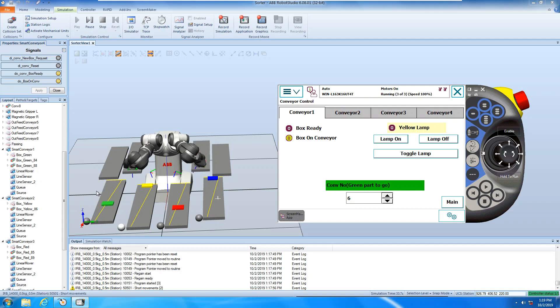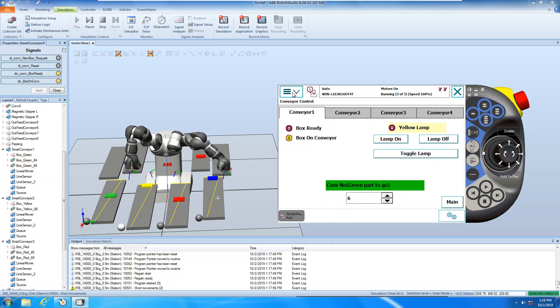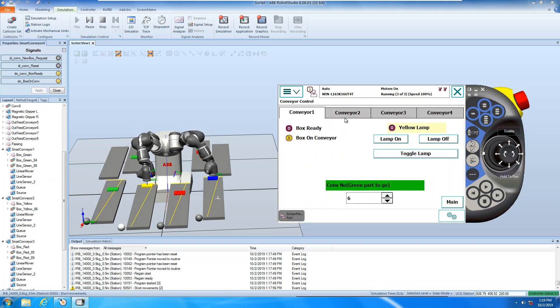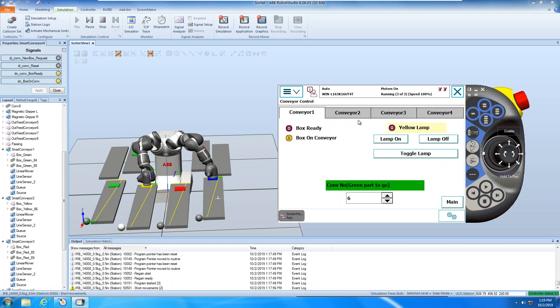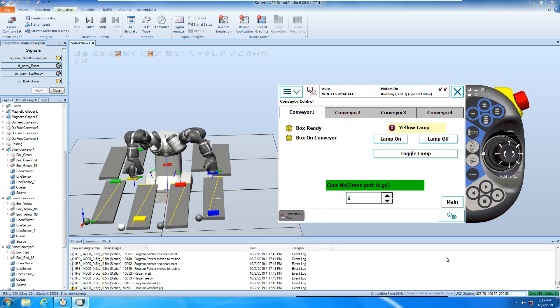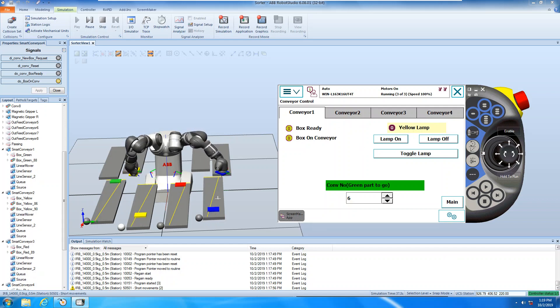And I'll pick it up from the conveyor number one, put it onto the conveyor number five, number six, yeah, this is the screen I have made for a sorter.